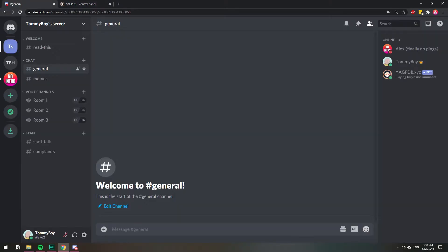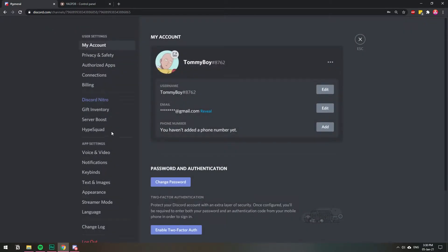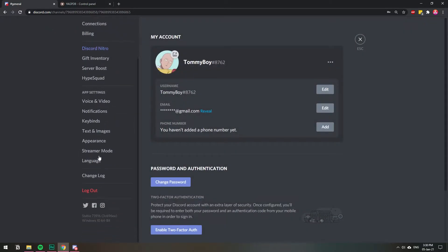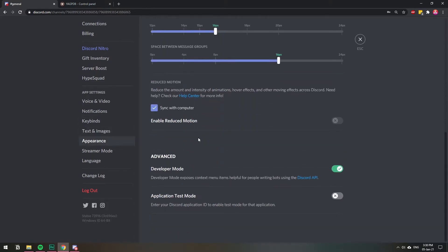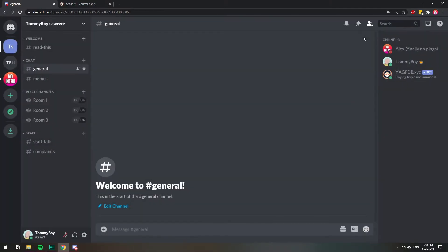The first thing that you need to do is actually make sure that you have developer options on. So I'm going to go to user settings. We said appearance and then all the way underneath developer mode on. I have it on. Just make sure to turn it on if you don't.